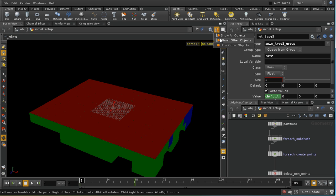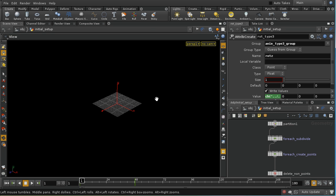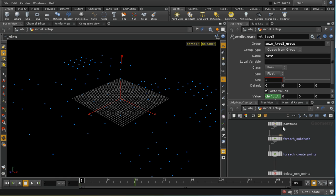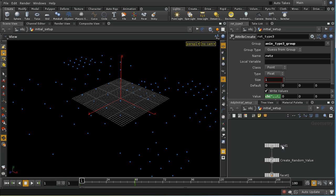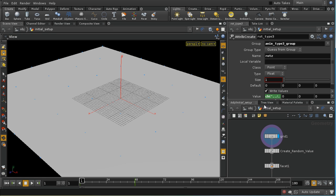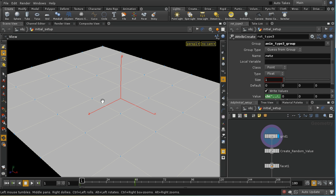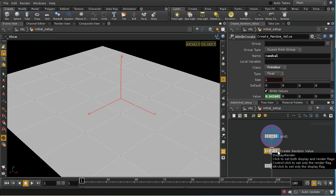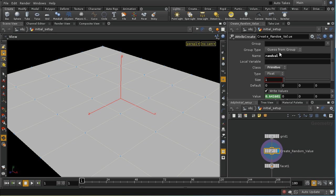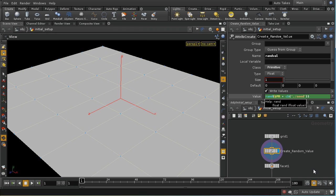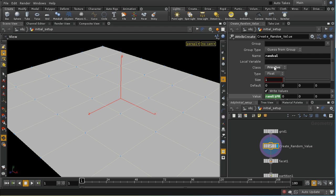Let me change this so that we're hiding other objects, zoom in a little bit, and switch on the display of points. We can see that we've got a lot of points, but let's see how we achieve those. I start off with just a standard grid. On every single primitive, I create a random value between 0 and 1, using the $PR variable, which is the primitive number. So each primitive — each face — is going to get a different random value.